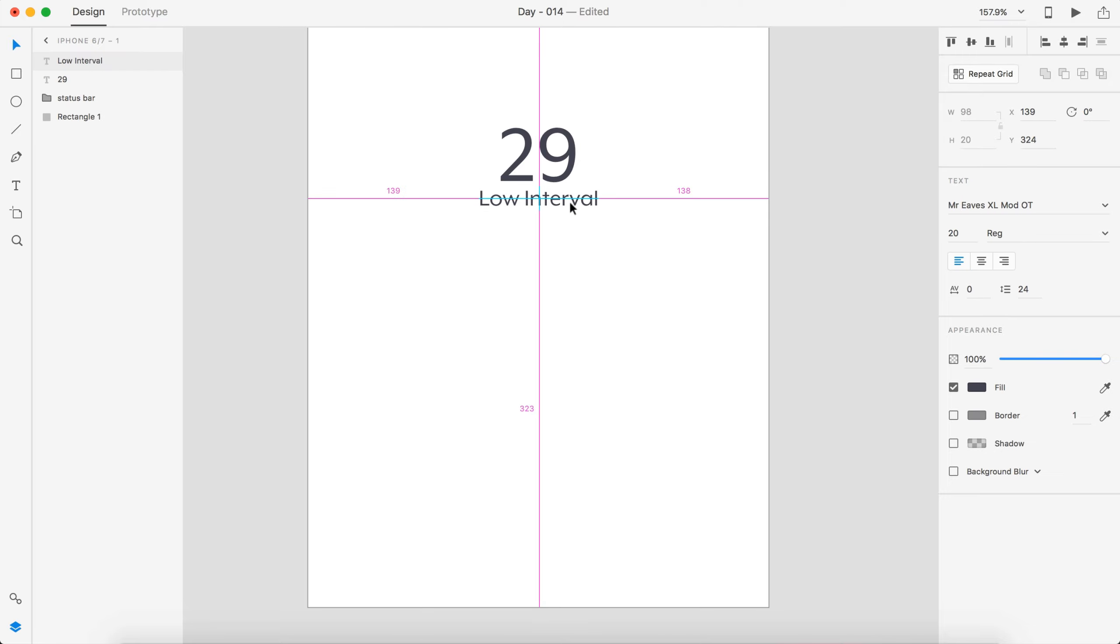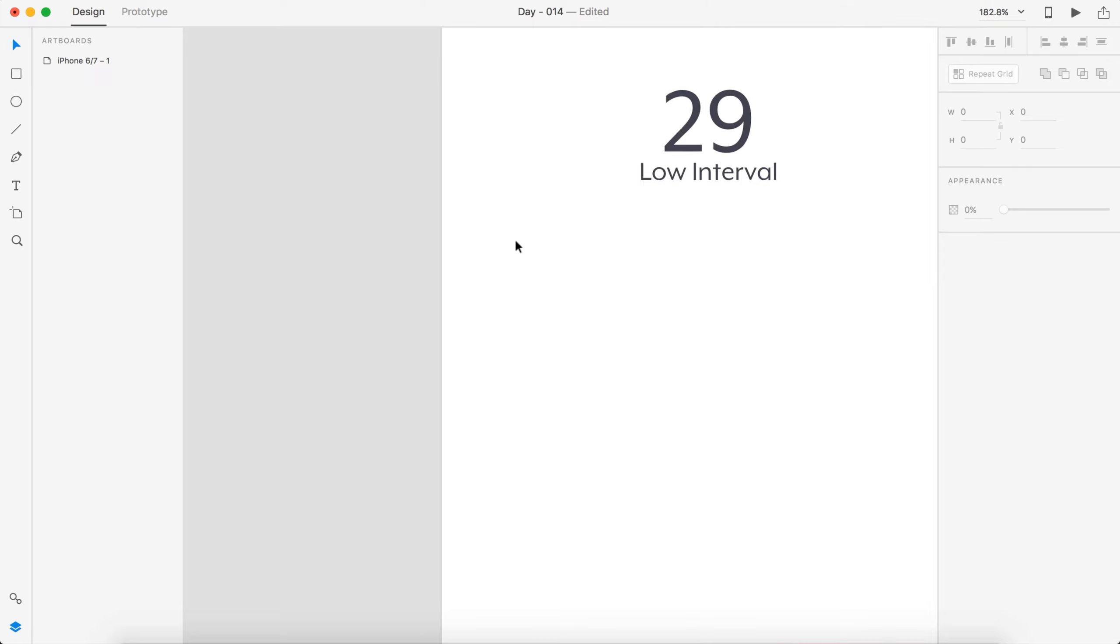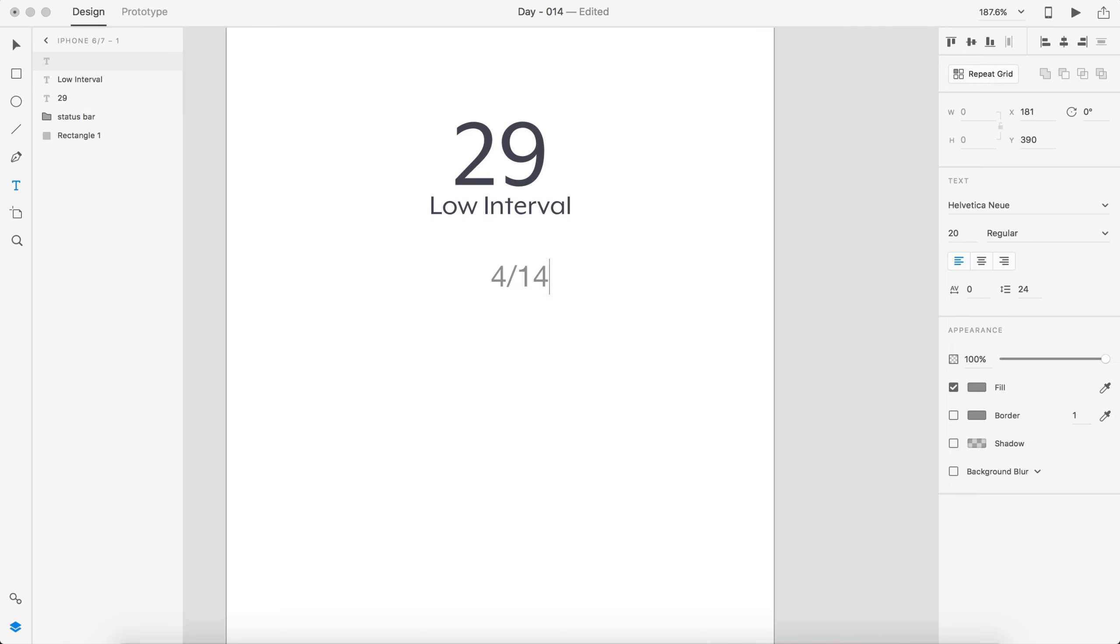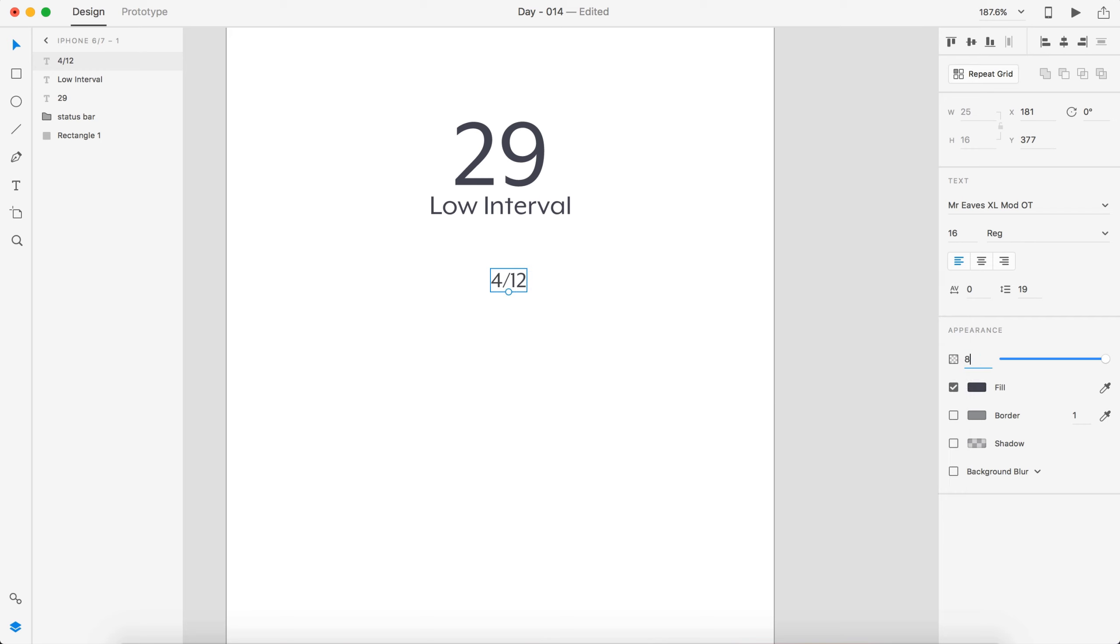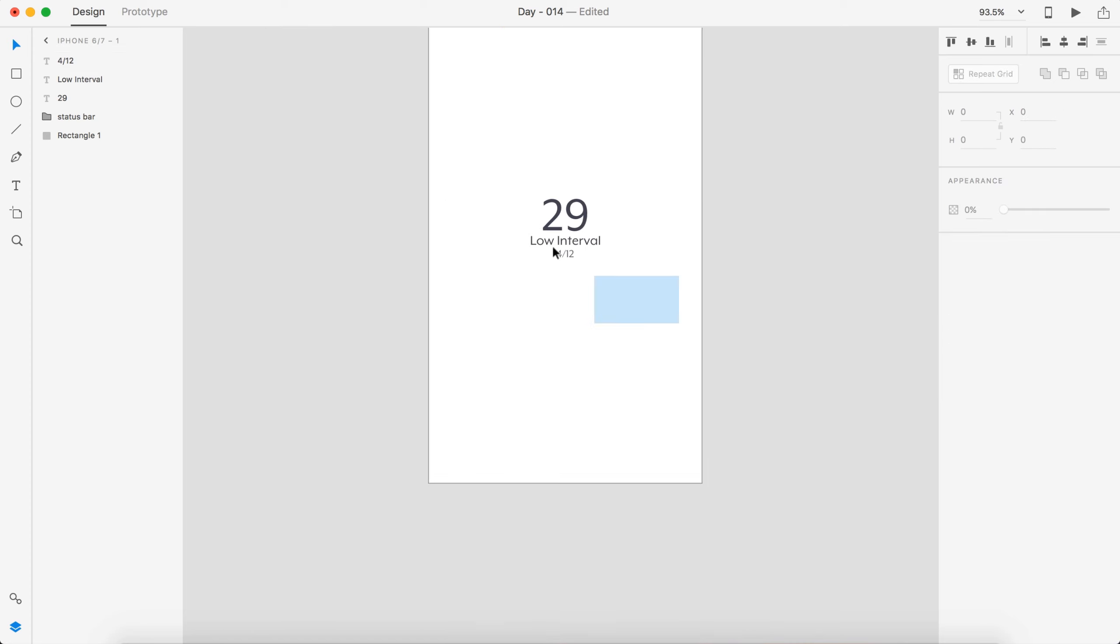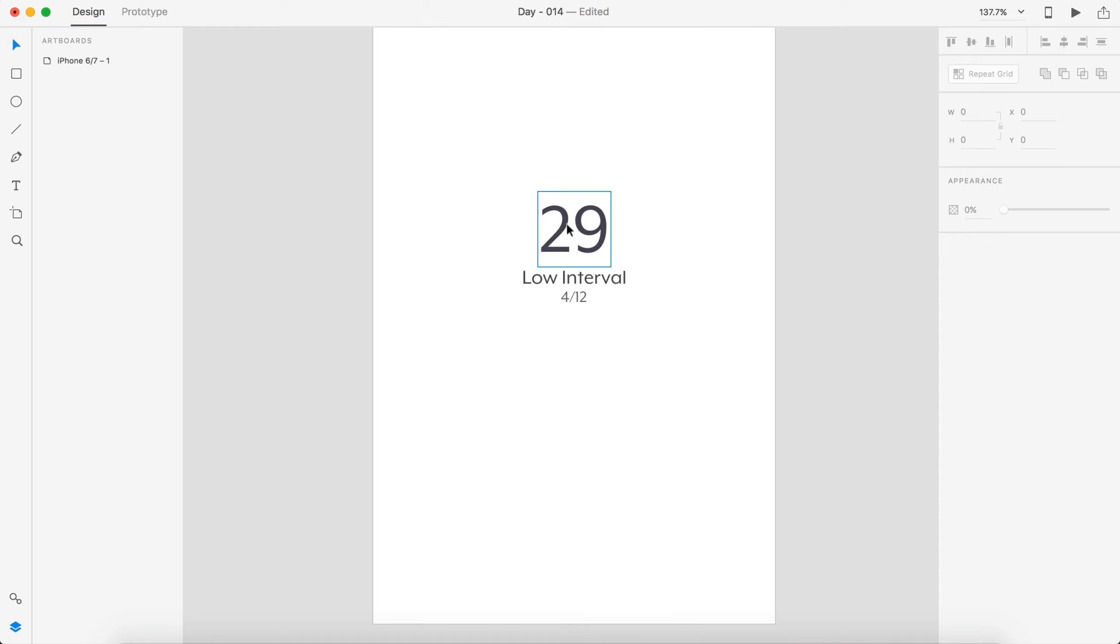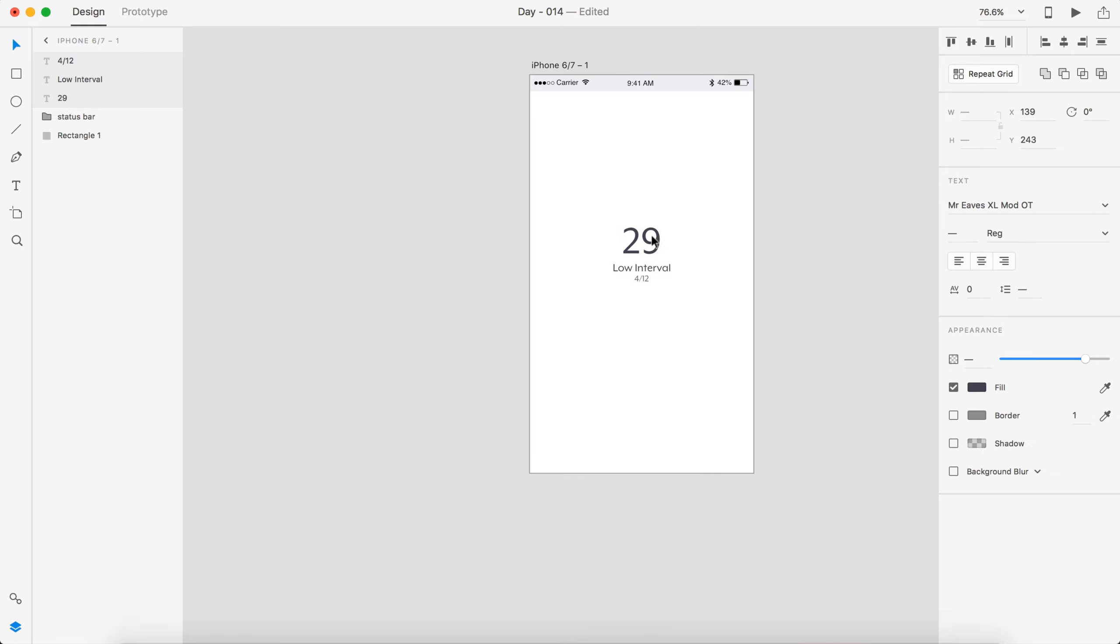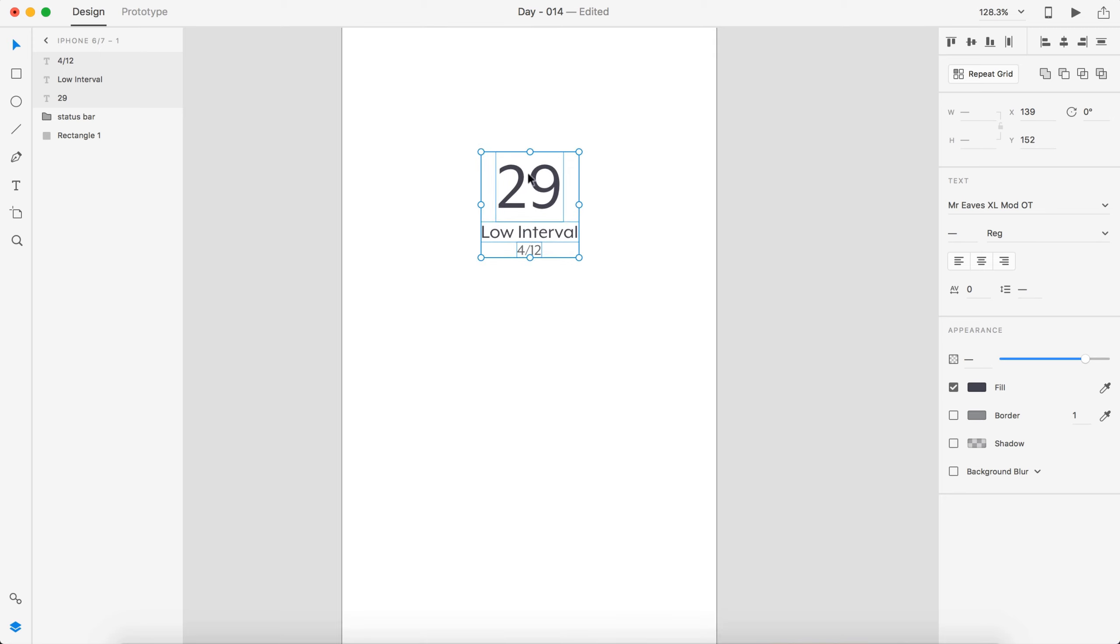And then I'm going to say low interval below that. Change the font to match and we'll leave that at 20 and let's also change it to this color right here as well. I'm going to drag that up around there. And below that I kind of want the sets that we're on, so in HIIT you do multiple sets, so you do a low intensity and then high intensity. And then you go into another low intensity into a high intensity. So let's say we're on 4 of 12. Change the font and let's drop this down to about 16 so it's a little smaller.